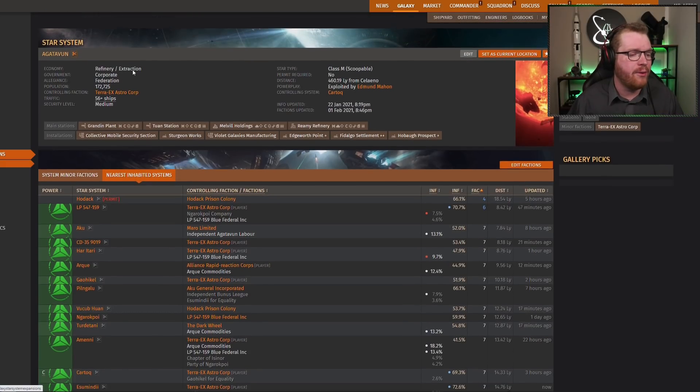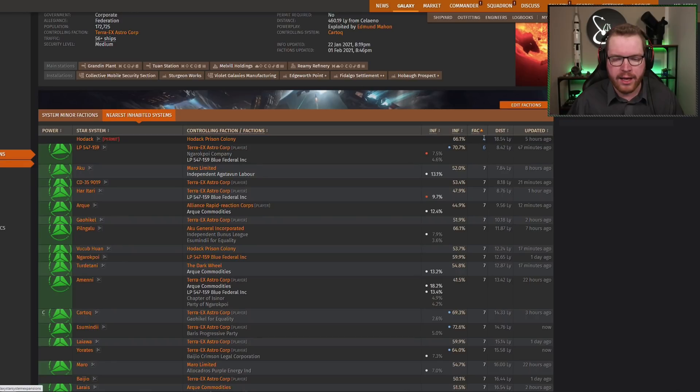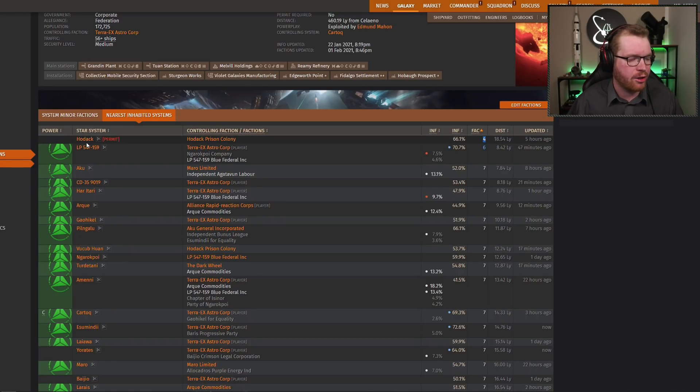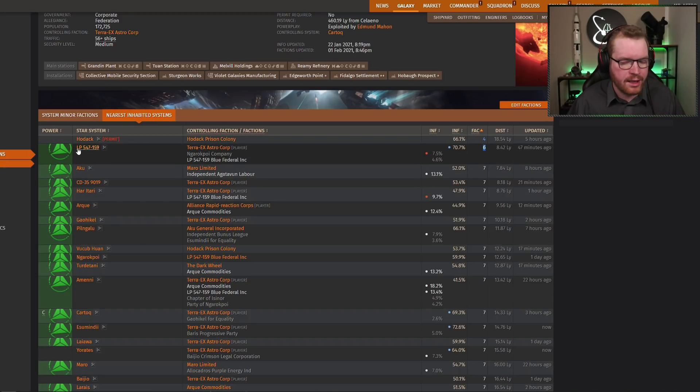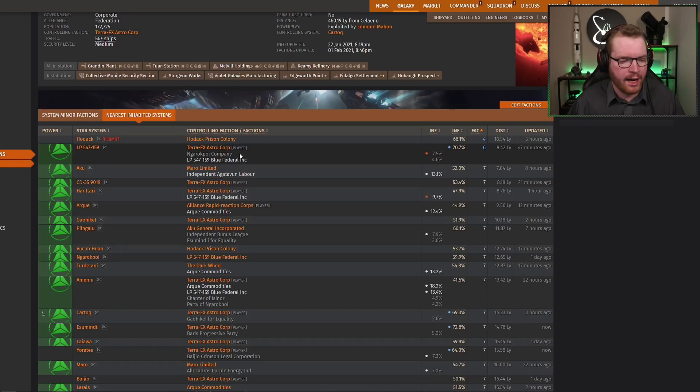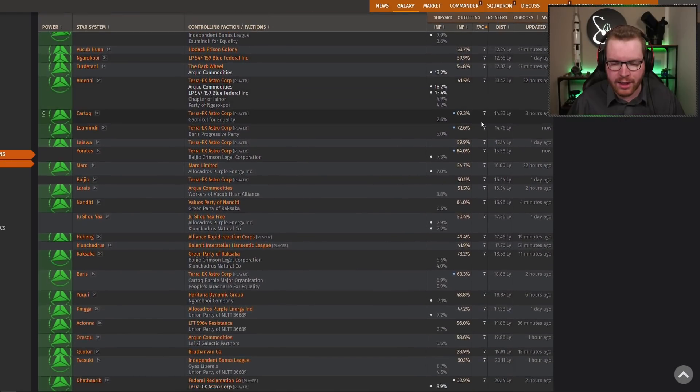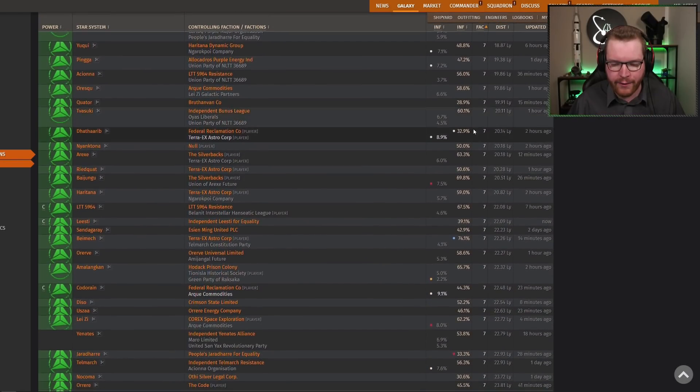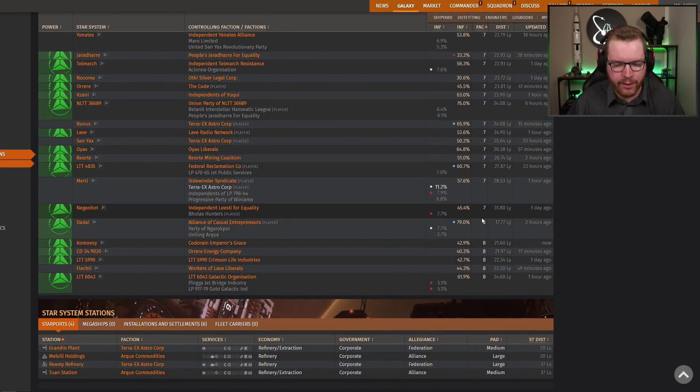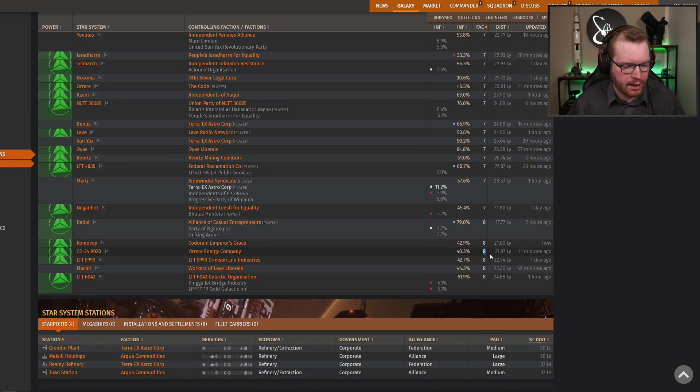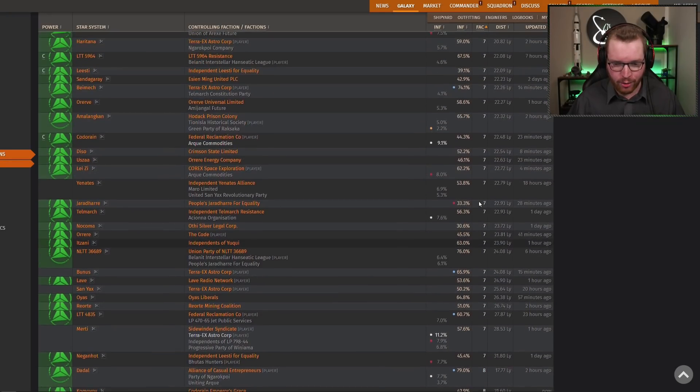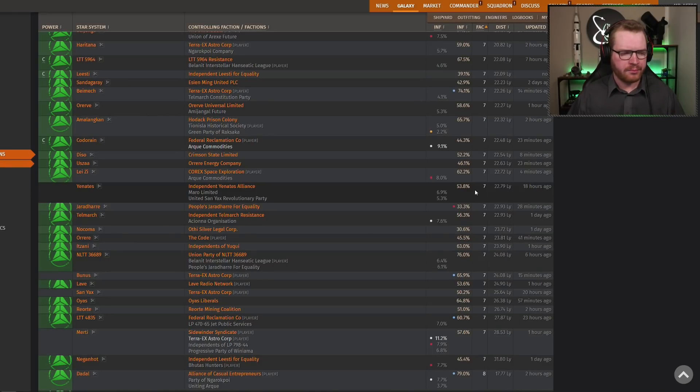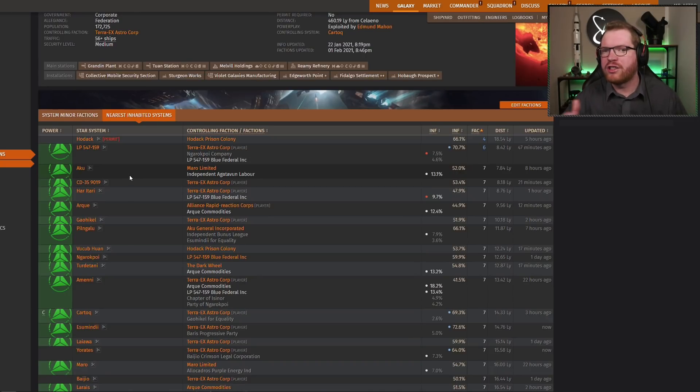So if we say if we were to begin to do an expansion from Agatubin, let's go through the list. Here we have four factions in Haddock, but Haddock is a permit-locked system. We can't go there. And we have LP. We can see here six factions. We can't go there either, because we are already in LP. So we could go down the list, seven, seven, seven, seven, seven. Everything is seven. We actually have some here with eight, which I can talk about in a second how that happens. But we can see here that it's all sevens. So there are no suitable systems for us to expand into.